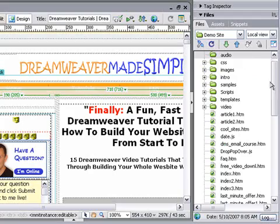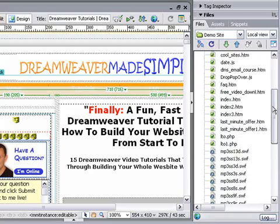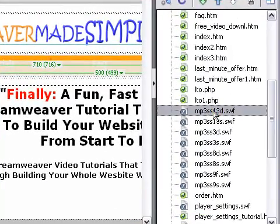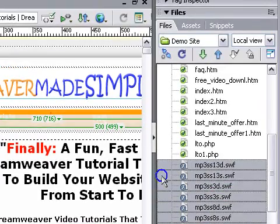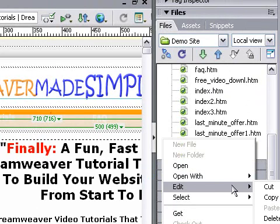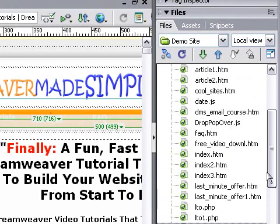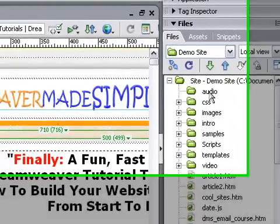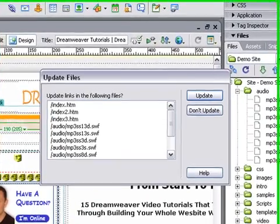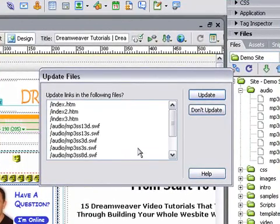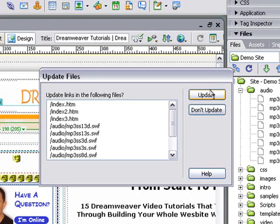We'll refresh — that brings it right up to the top. Next, I'm going to scroll down and move these files. We're going to select Edit and then Cut. We'll scroll up to our new folder, right click on it, and select Edit Paste. It's asking us if we want to update the links to the following files. We want to make sure that we do that, so all the links throughout the website still remain the same. So we'll simply click on Update.